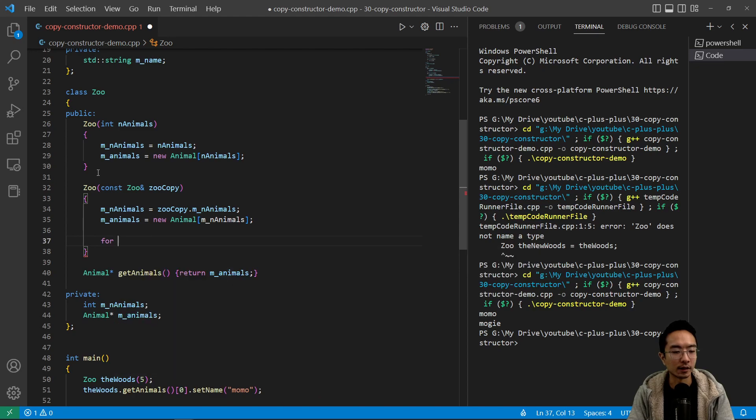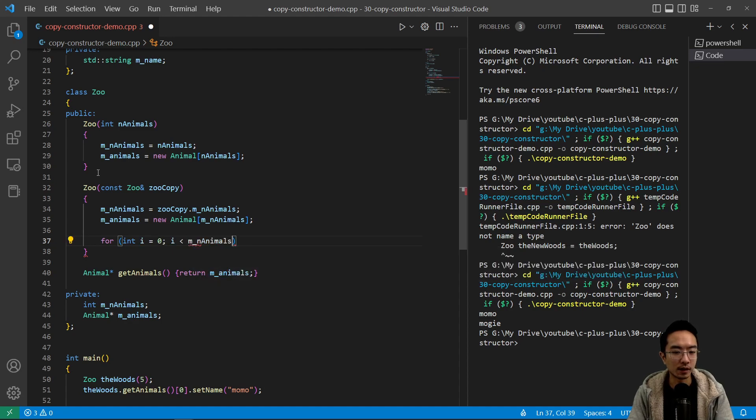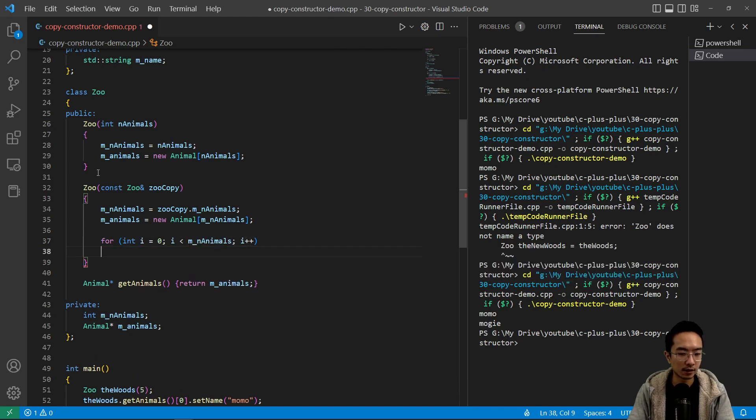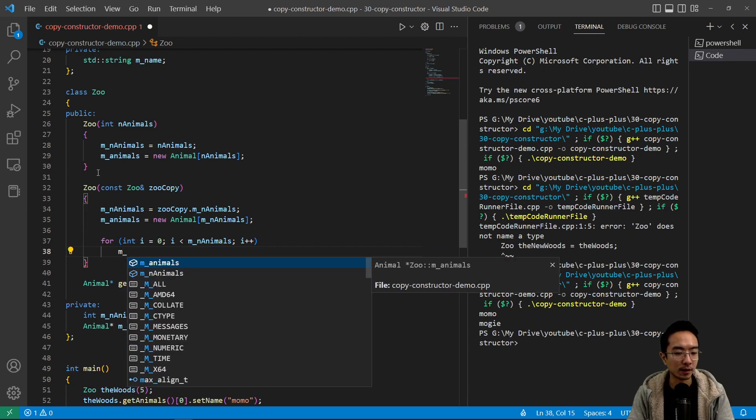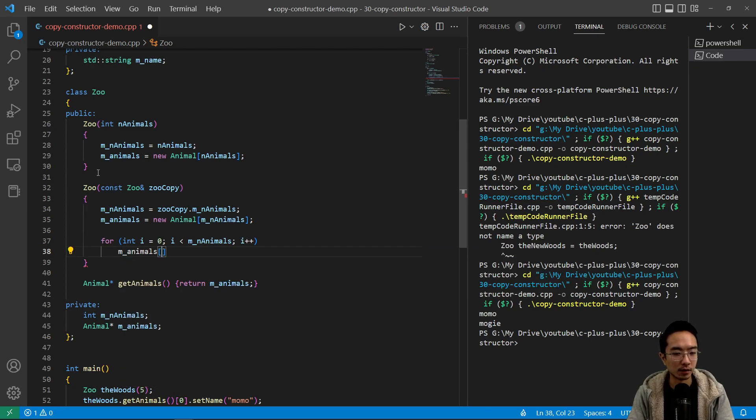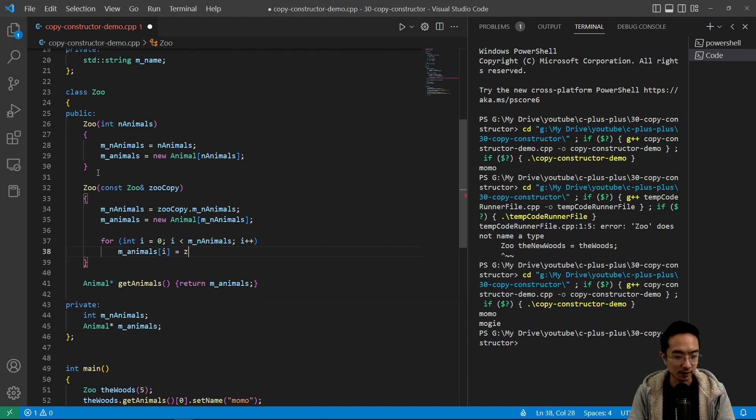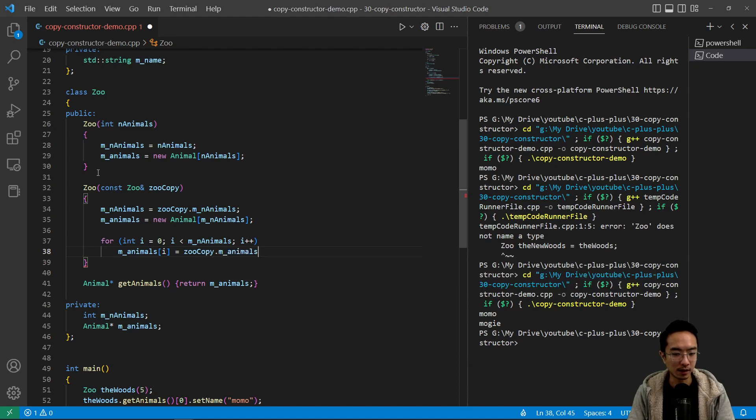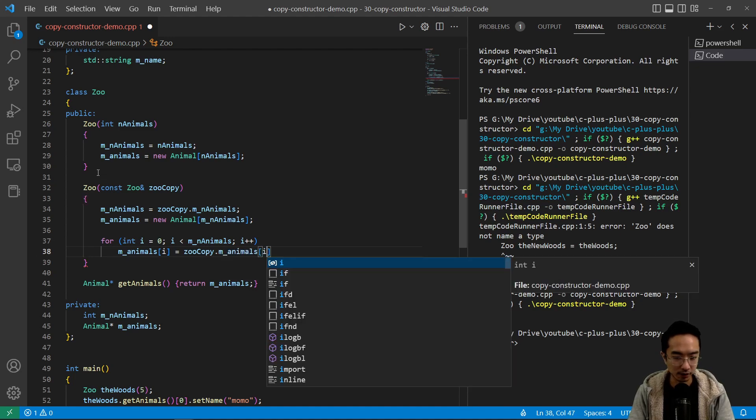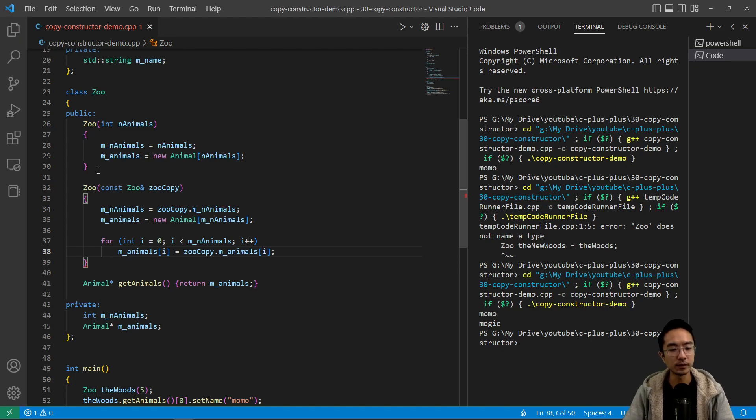And we're gonna have a for loop. Int i equals zero, i is less than MN animals, and then i plus plus. And inside we're gonna make the copy happen. So M animals i, I'm gonna set that equal to zoo.copy.M animals. And then also the ith element.